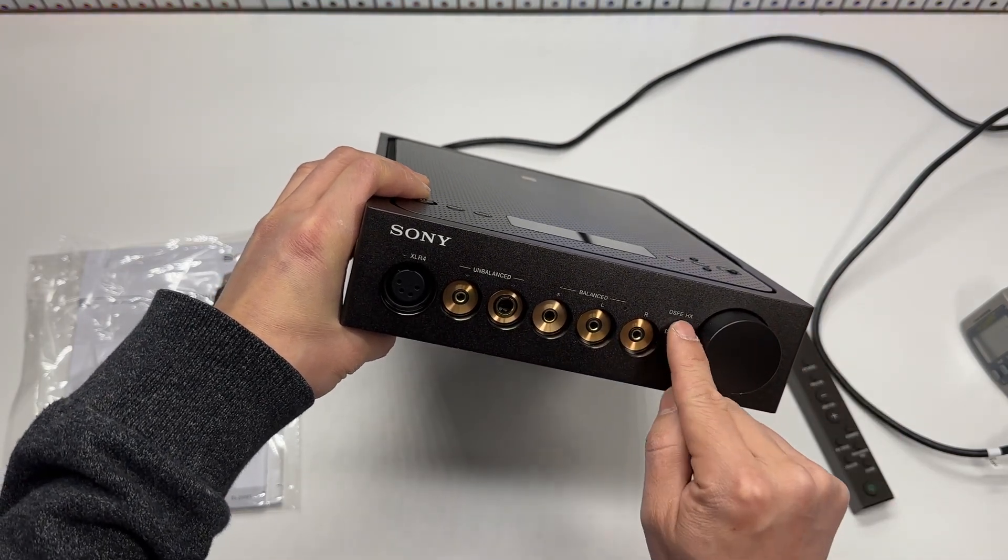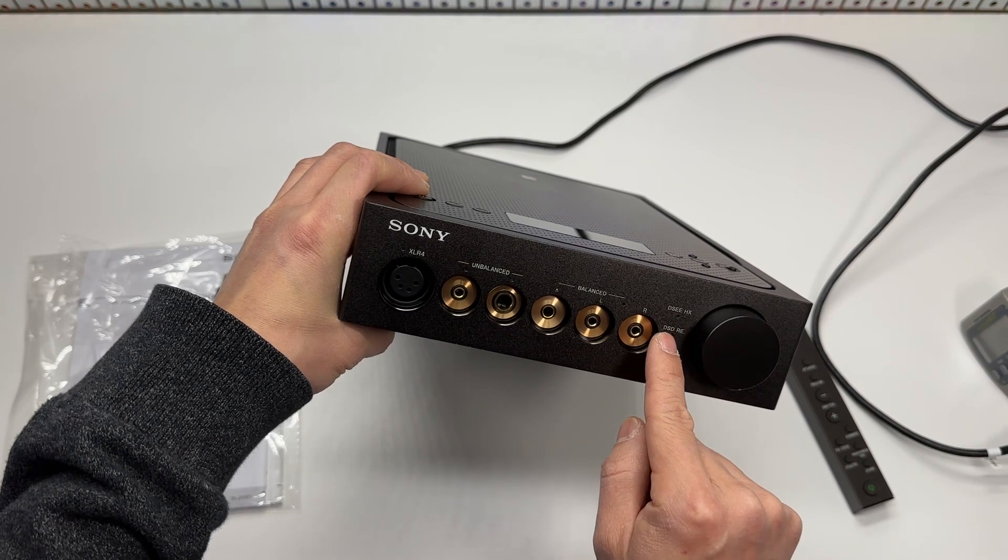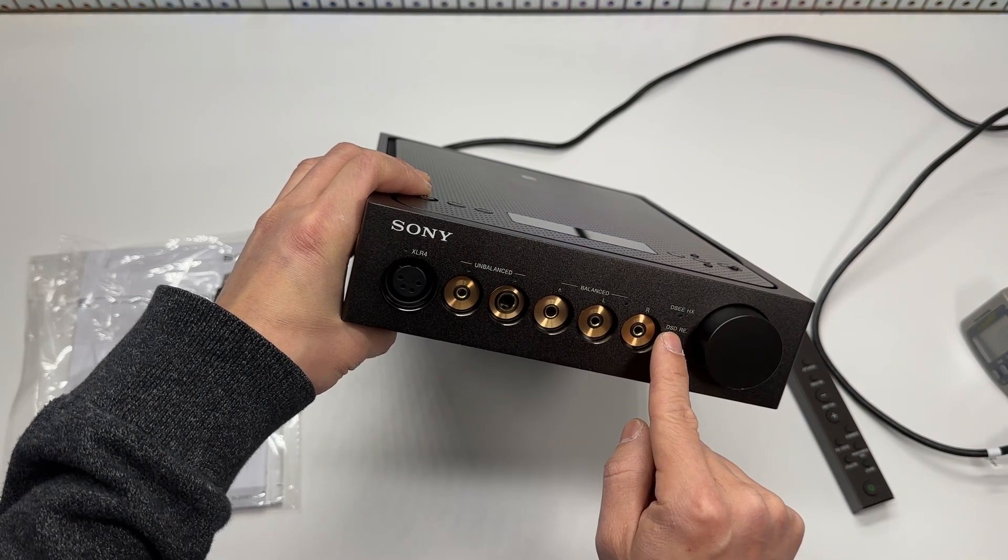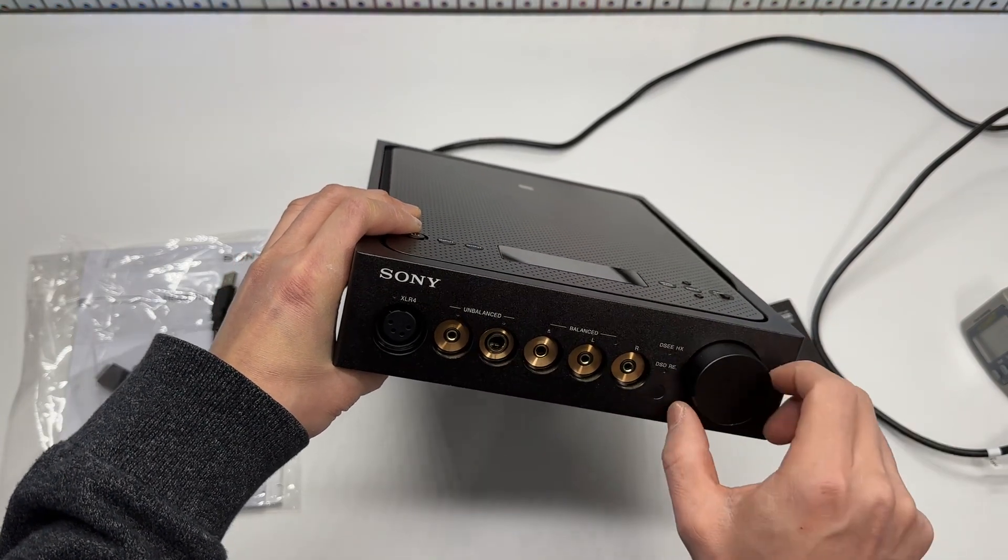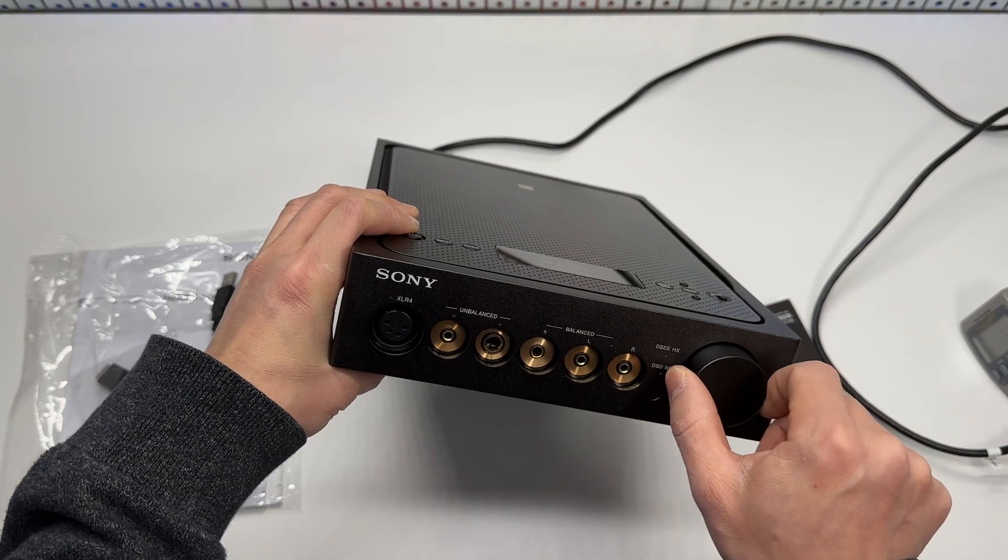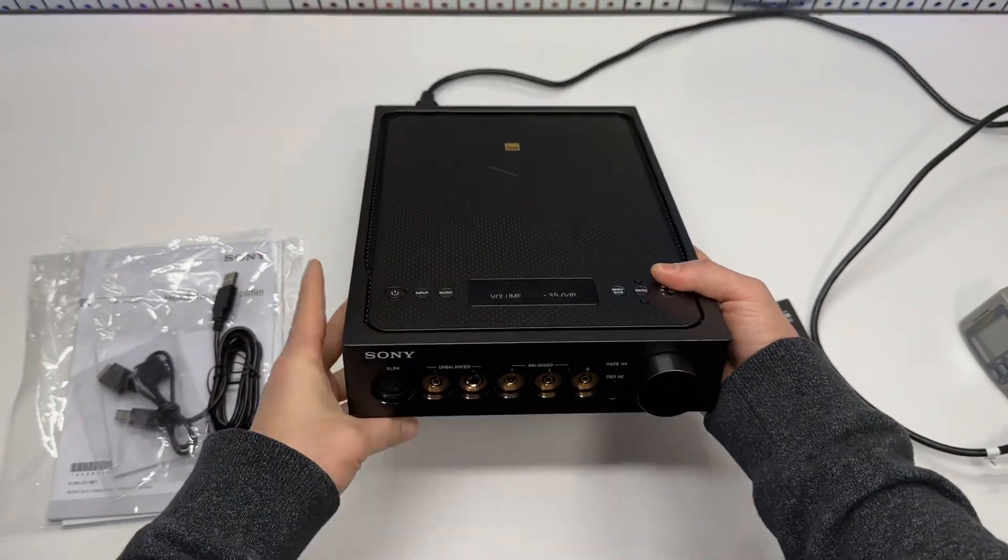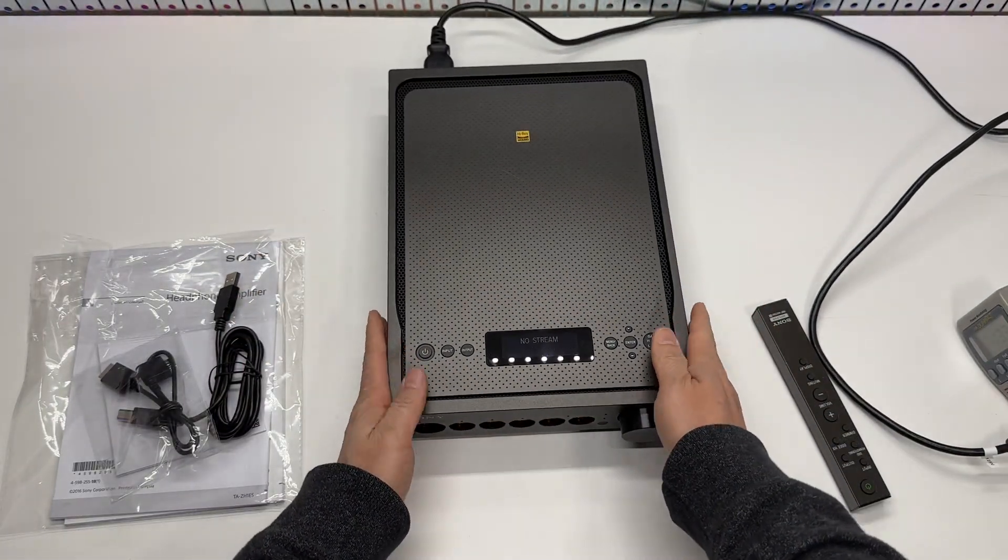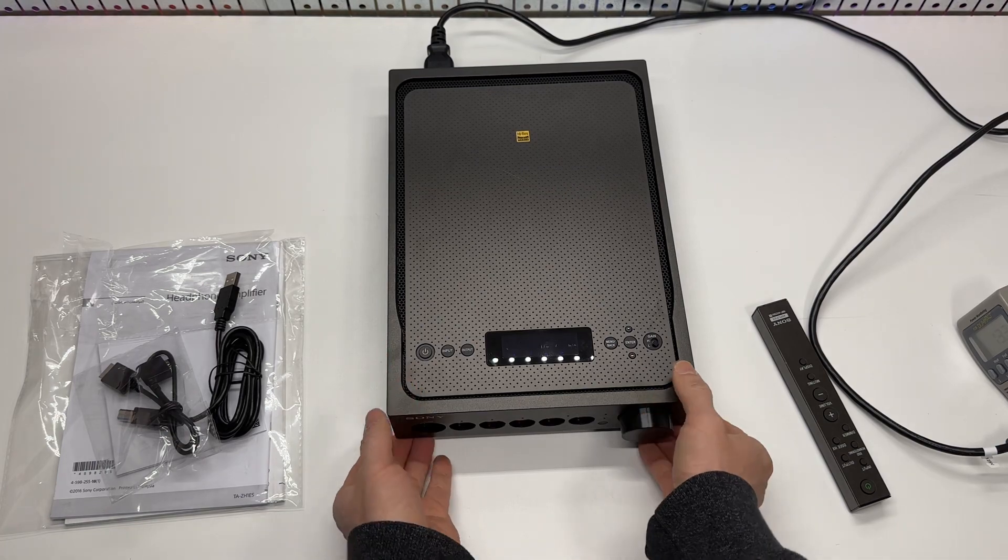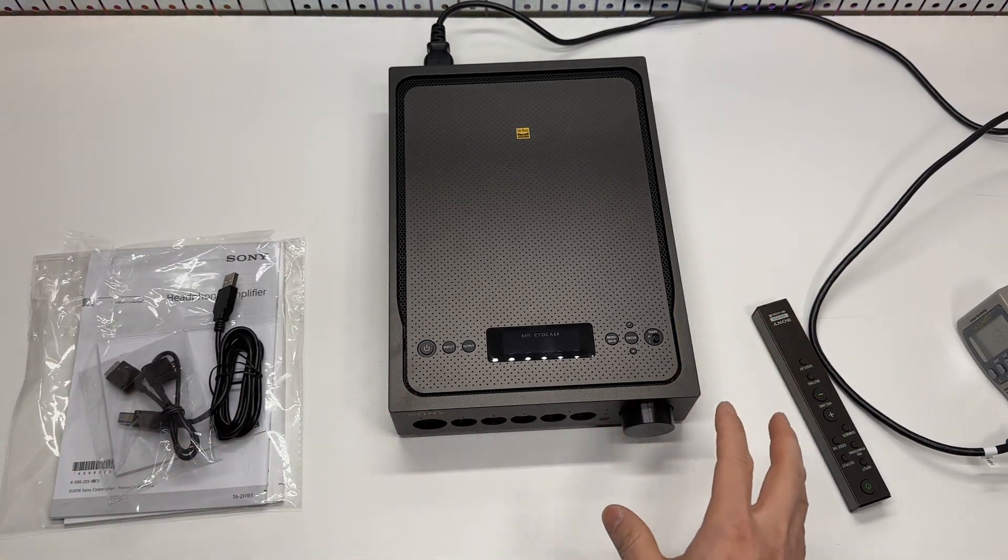Then these indicators for DSEHX and DSDRE. The volume knob is very very well made. This is a huge piece of amplifier.